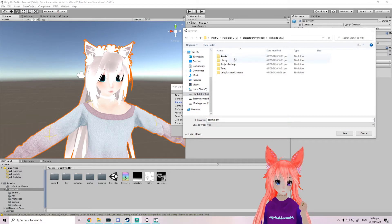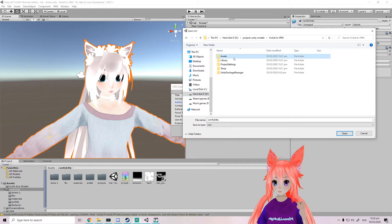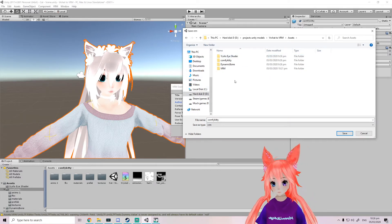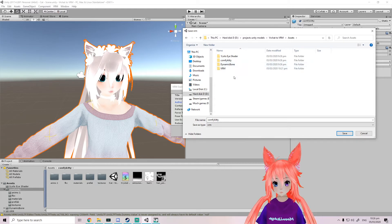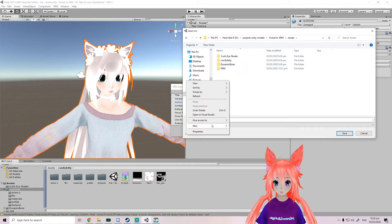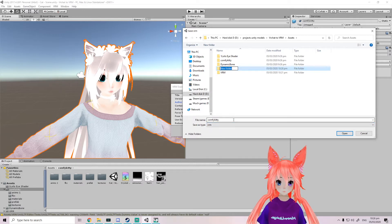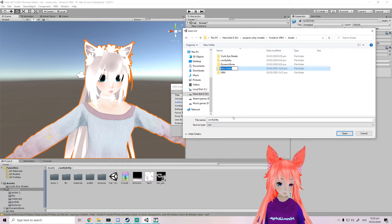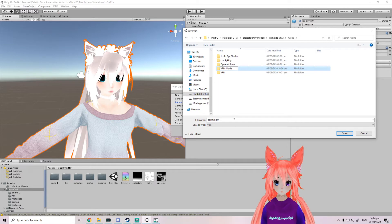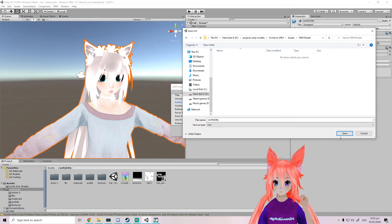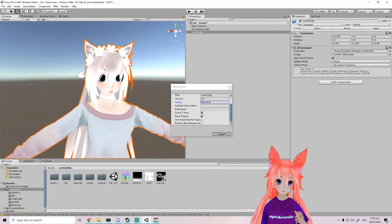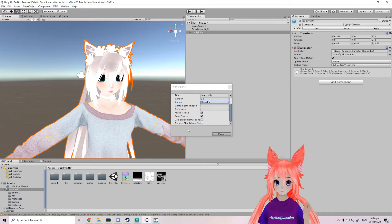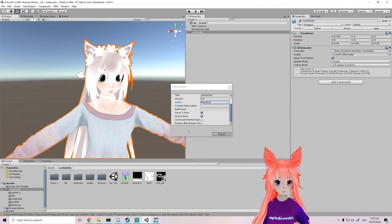I'm just gonna quickly skip forward and found my folder. Now we're just gonna make a new folder, name it VRM model, and save it here. It's gonna convert our model to a VRM. It's just gonna take a little bit of time.